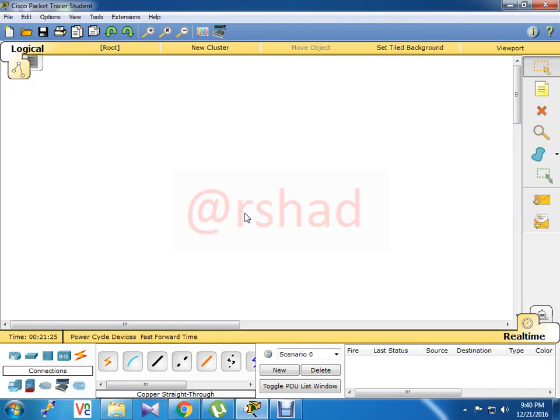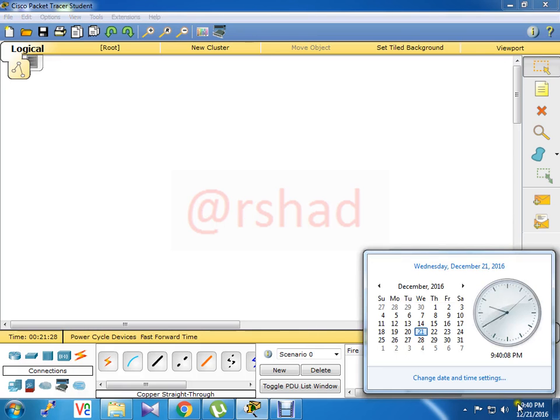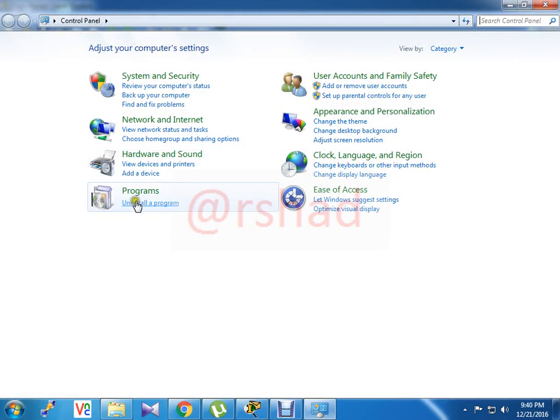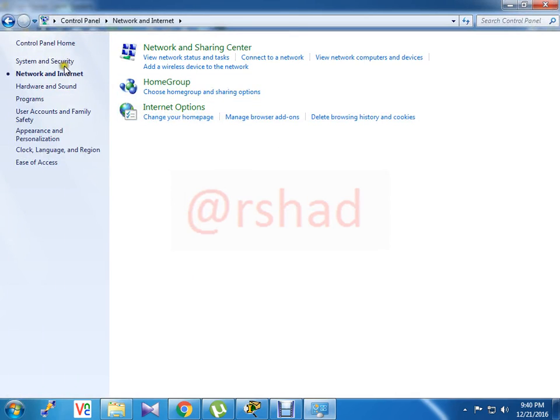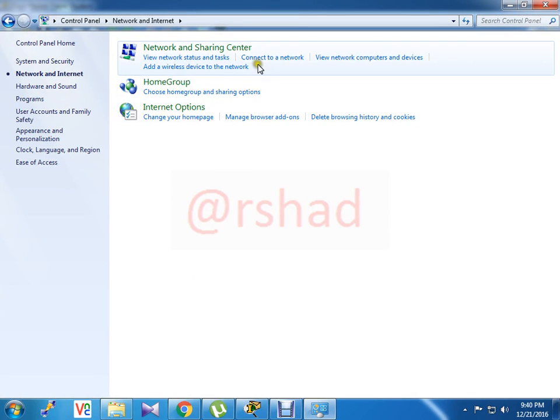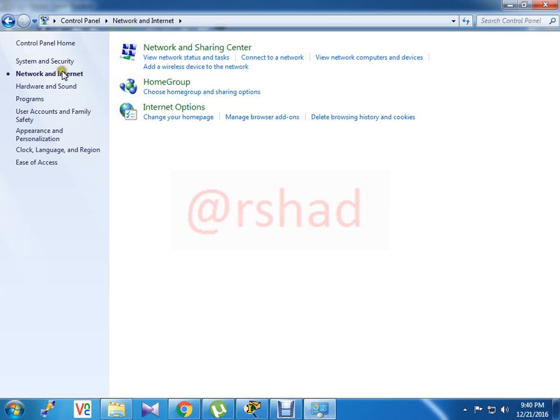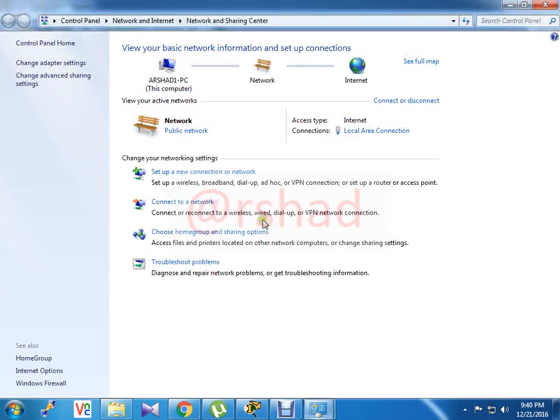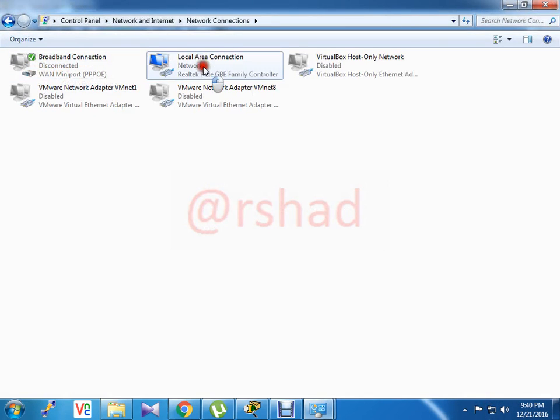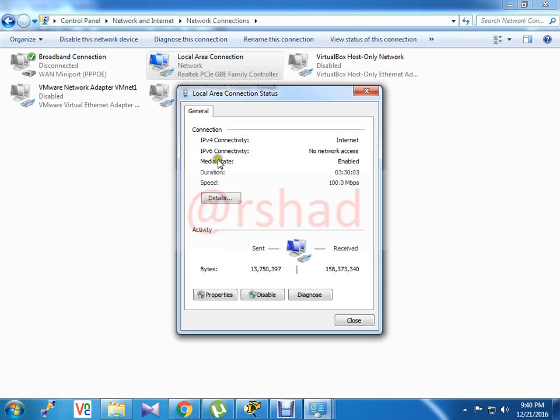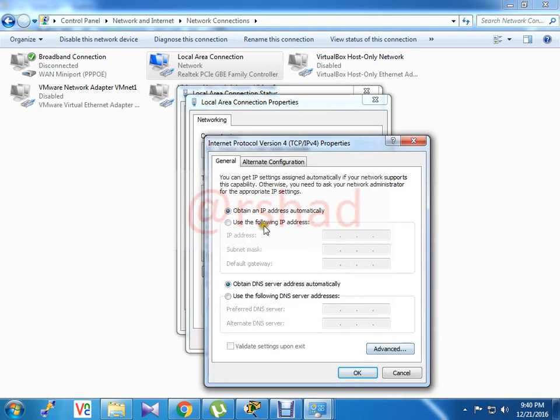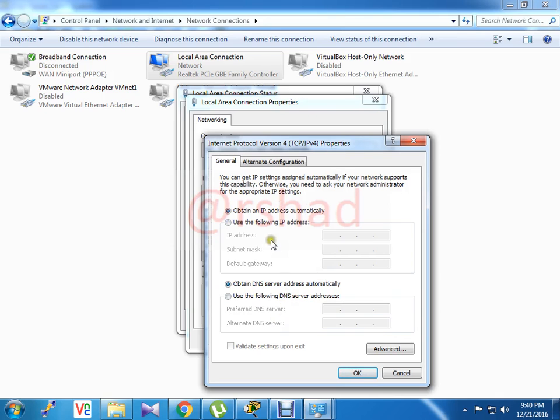Right, if there is no DHCP, then you have to go to Control Panel, then Network Sharing, then Network Adapter, and configure IP address at the client site manually. But look, the PC which I am using right now is getting IP address via DHCP. Obtaining an IP address automatically, it means DHCP.